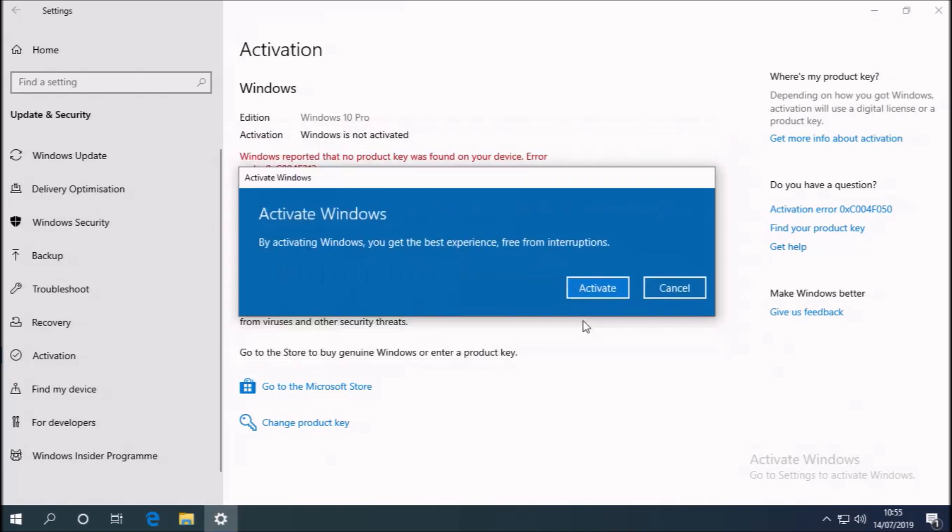And I'm going to select next now that I've input this product key. And you see that it's accepted the product key.